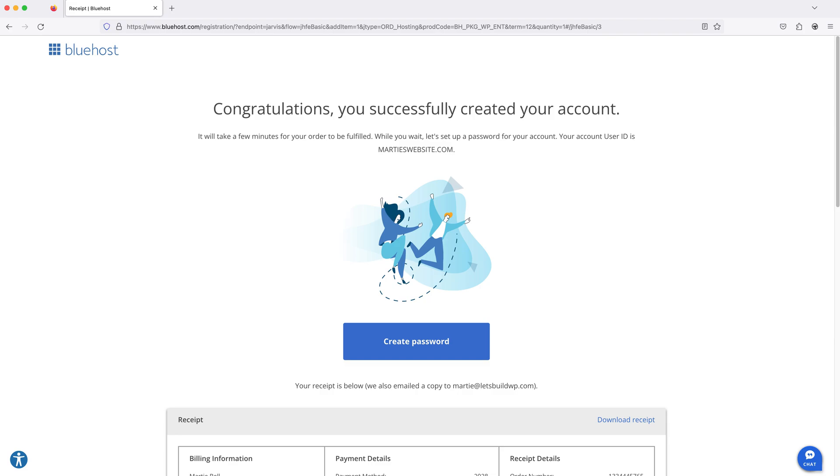Then after paying for our order, we're going to get a message saying, congratulations, you successfully created your account. Now, we're going to click create password.